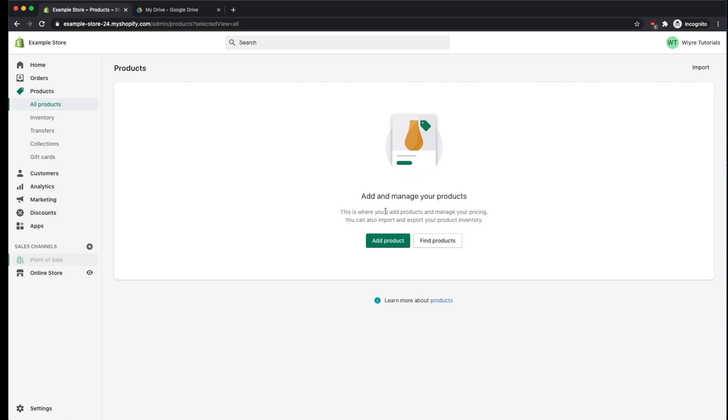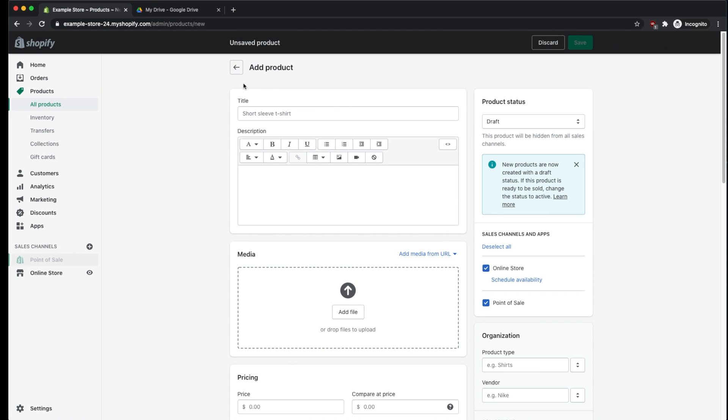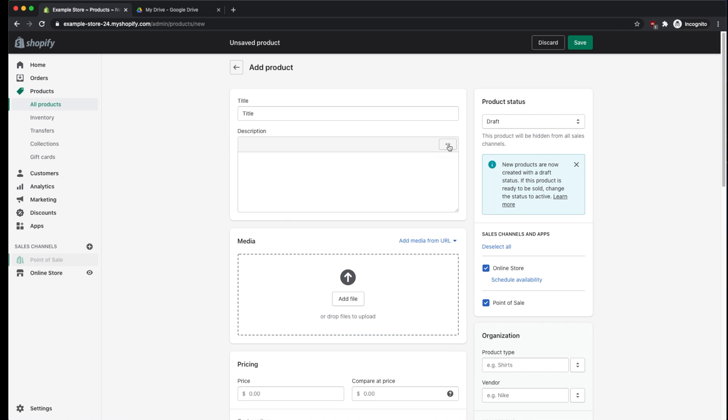So I'm going to add a product, but if you already have an existing product, you can use that one too. I'm going to give my product a title, and then I'm going to look under the description, and then change this to show HTML. So now I'm in the HTML section.